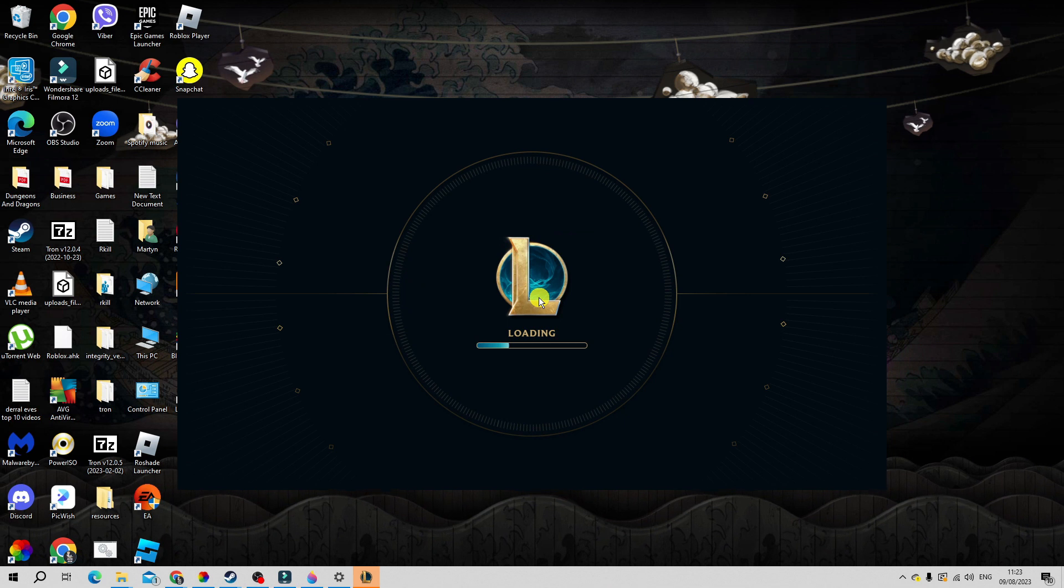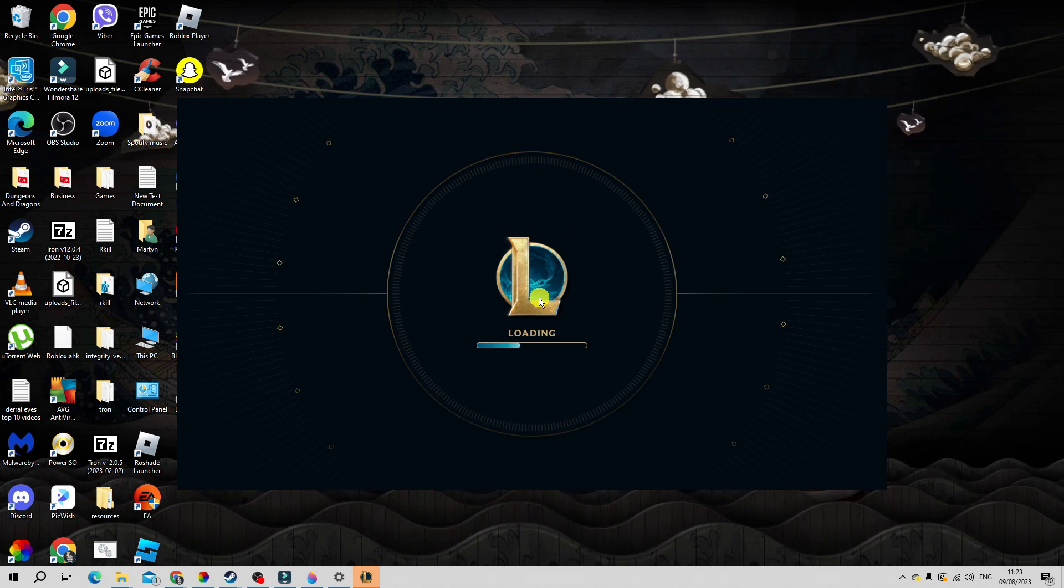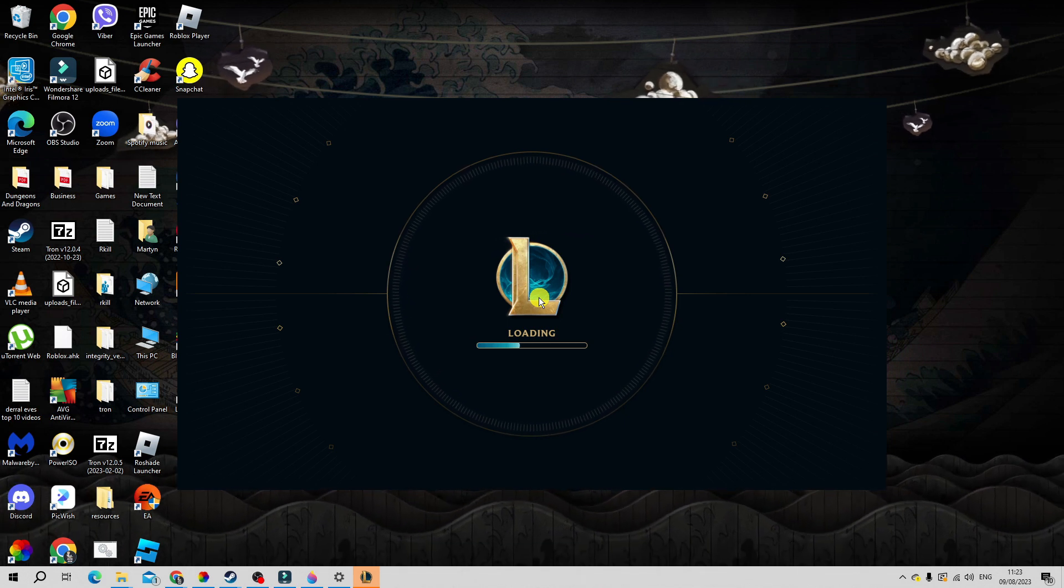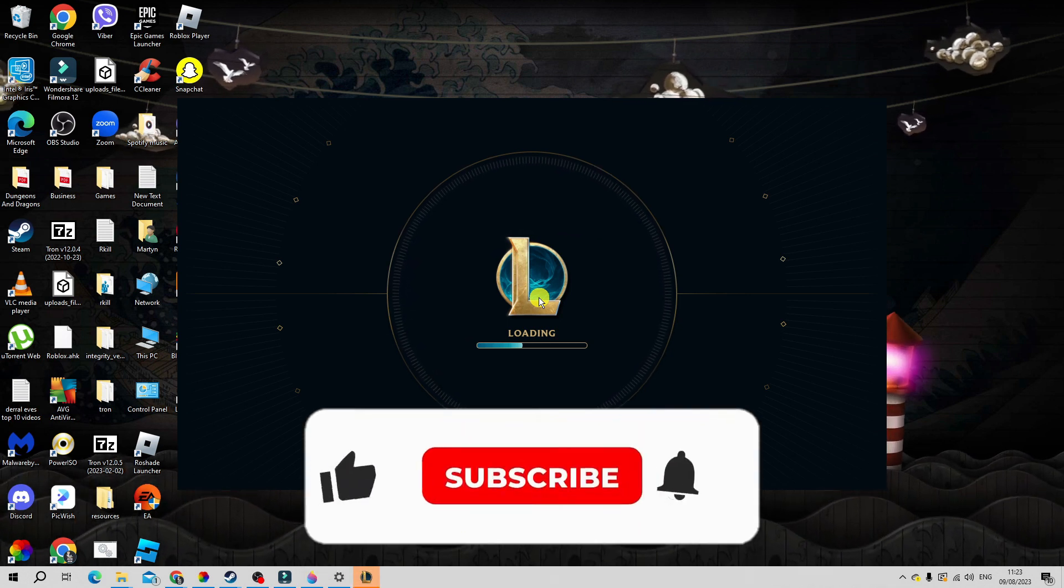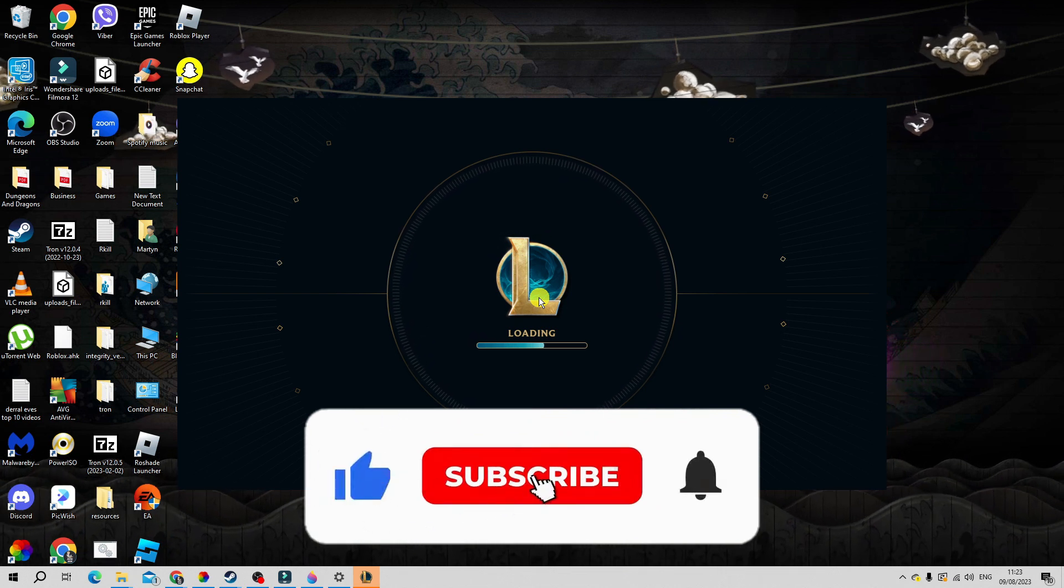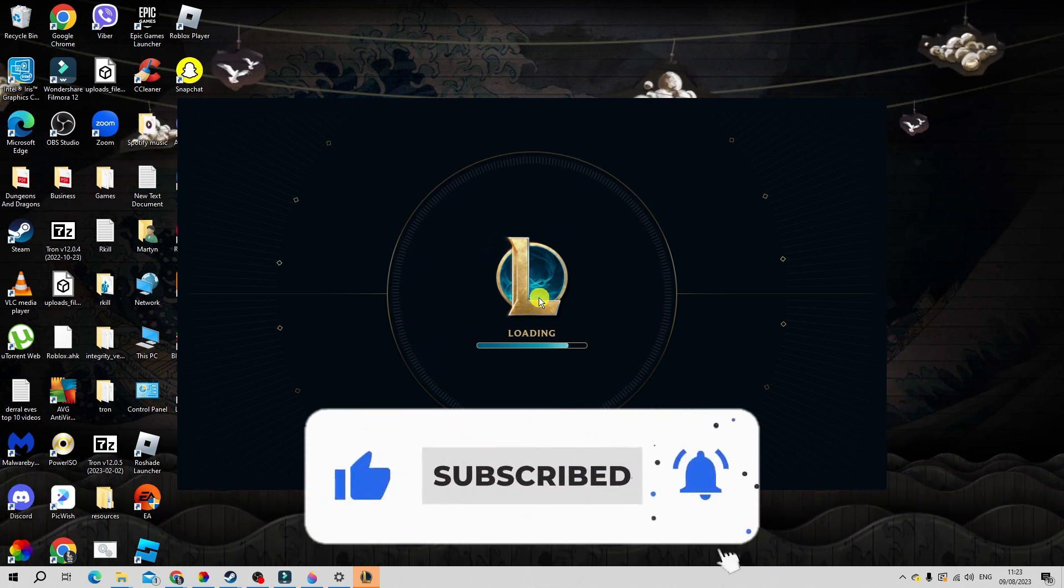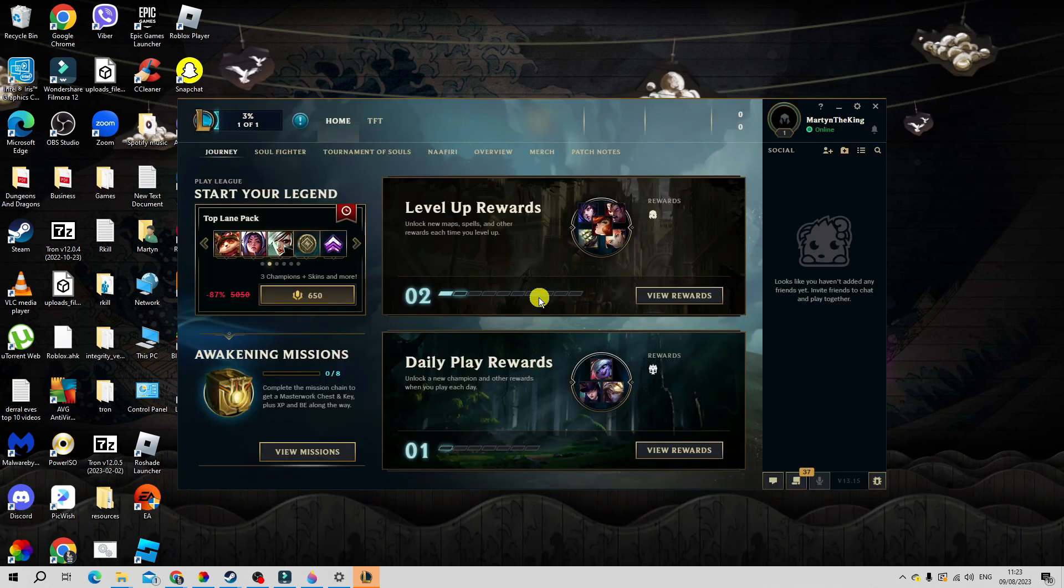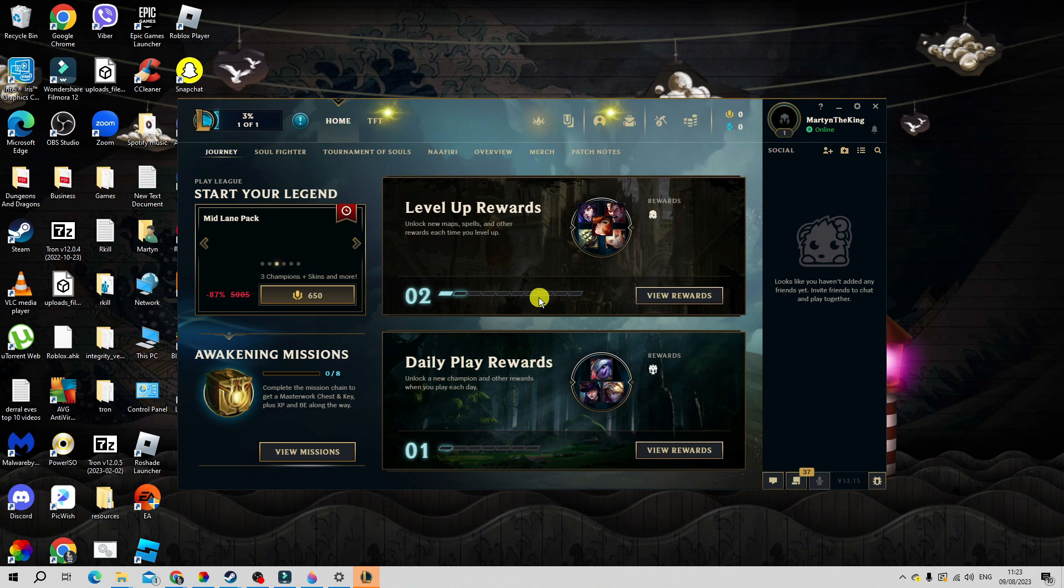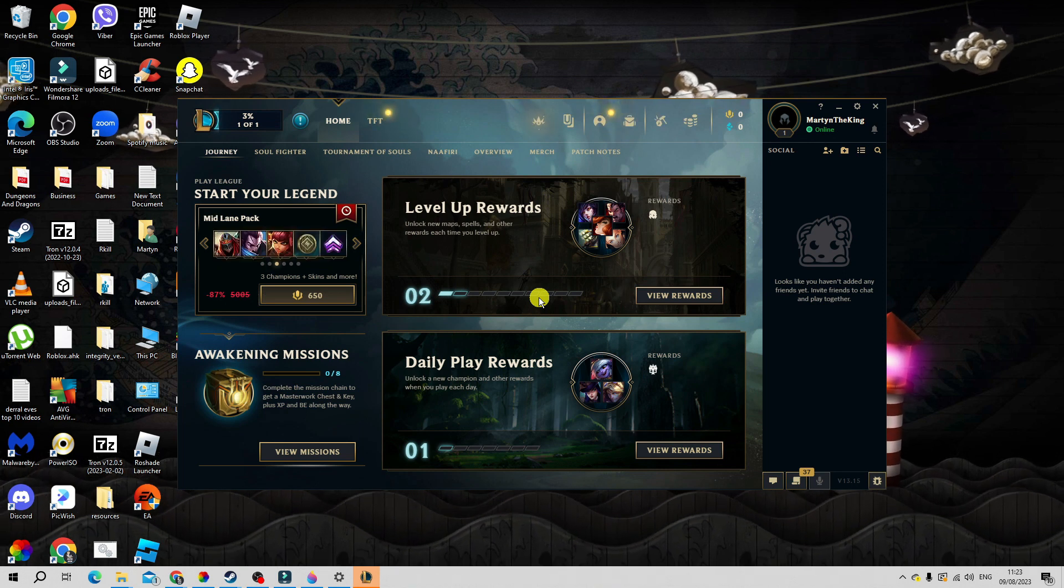I hope this quick tutorial helped out today. If it did, I would really appreciate it if you could leave a like and subscribe to the channel. Thank you guys for watching and I will see you in the next video.